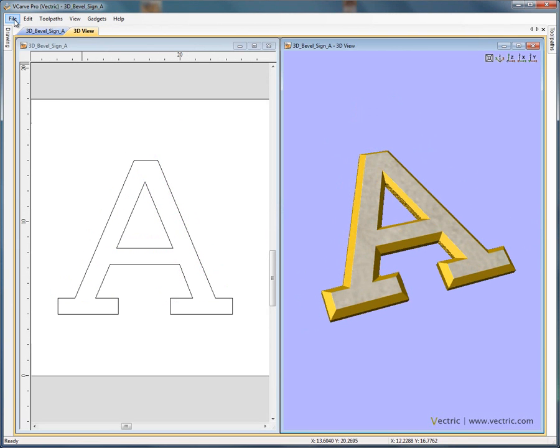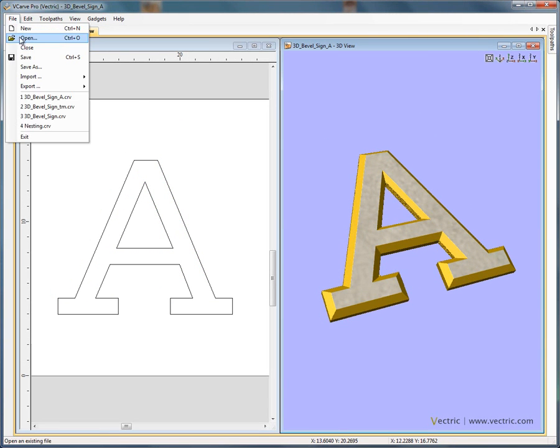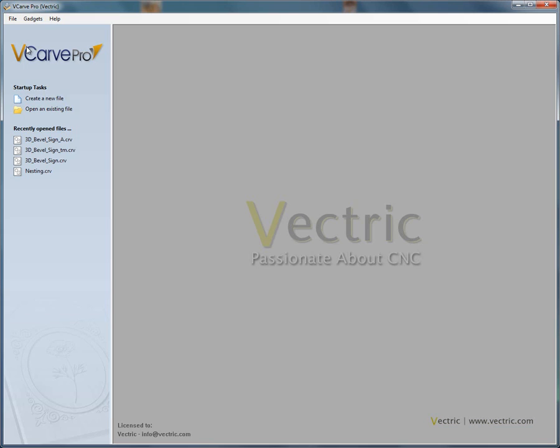Let's close this file — file close — and open the 3D beveled sign CRV file that's available from the samples folder.